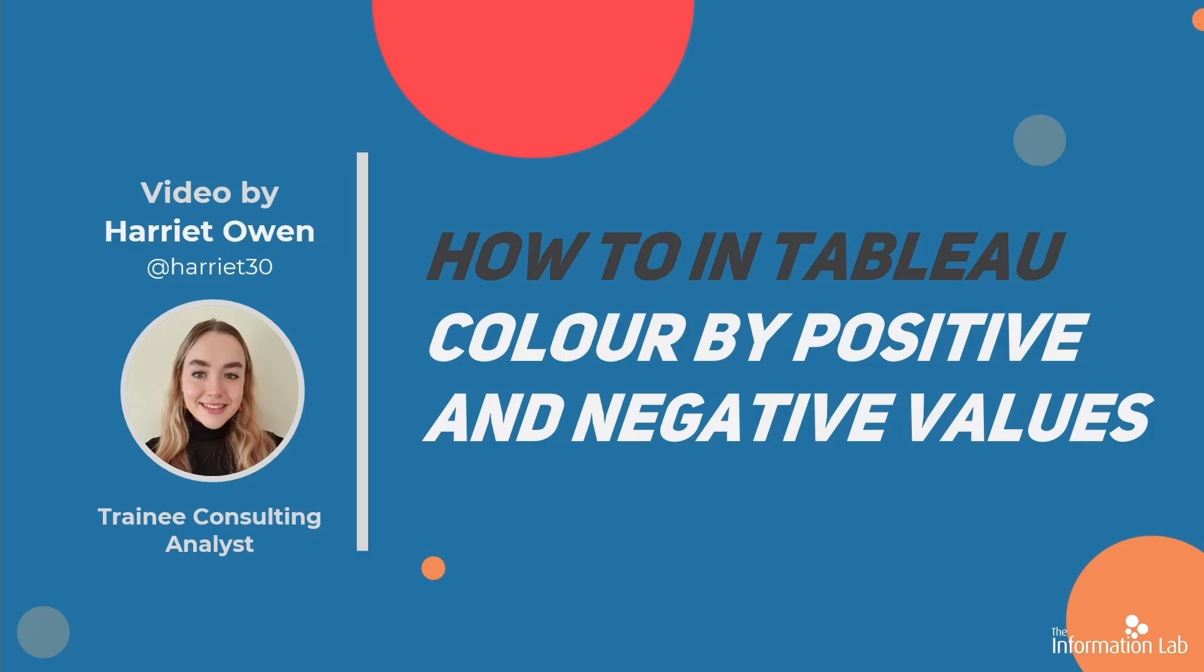In this video I'm going to show you four different calculations that will color a bar chart based on whether the value is positive or negative.